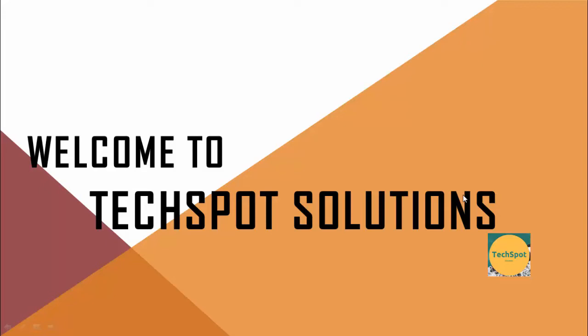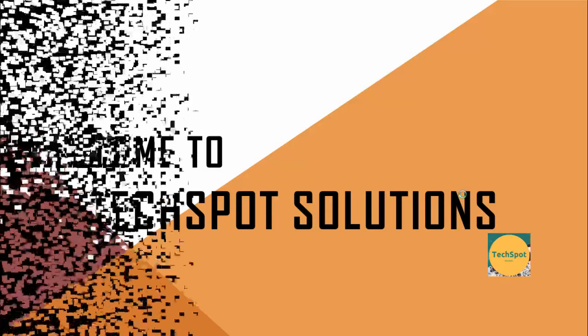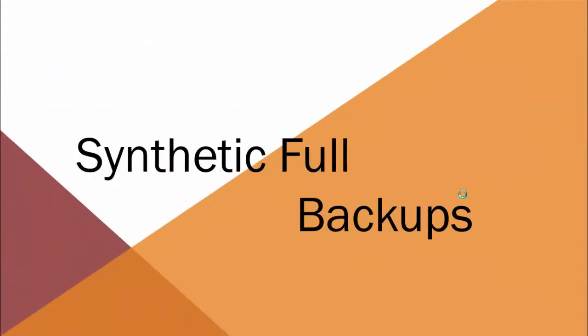Hello YouTube, welcome to Tech Support Solutions. This is Sam. Today let us discuss synthetic full backups. In the last video, I discussed incremental, differential, and full backups. Today let us discuss synthetic full backup.